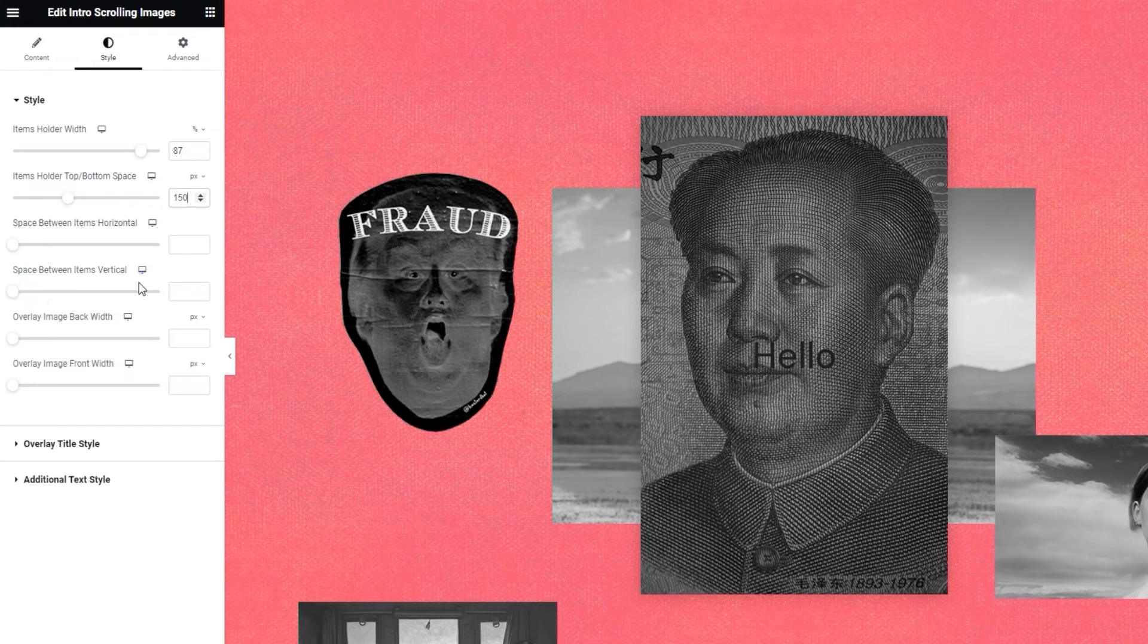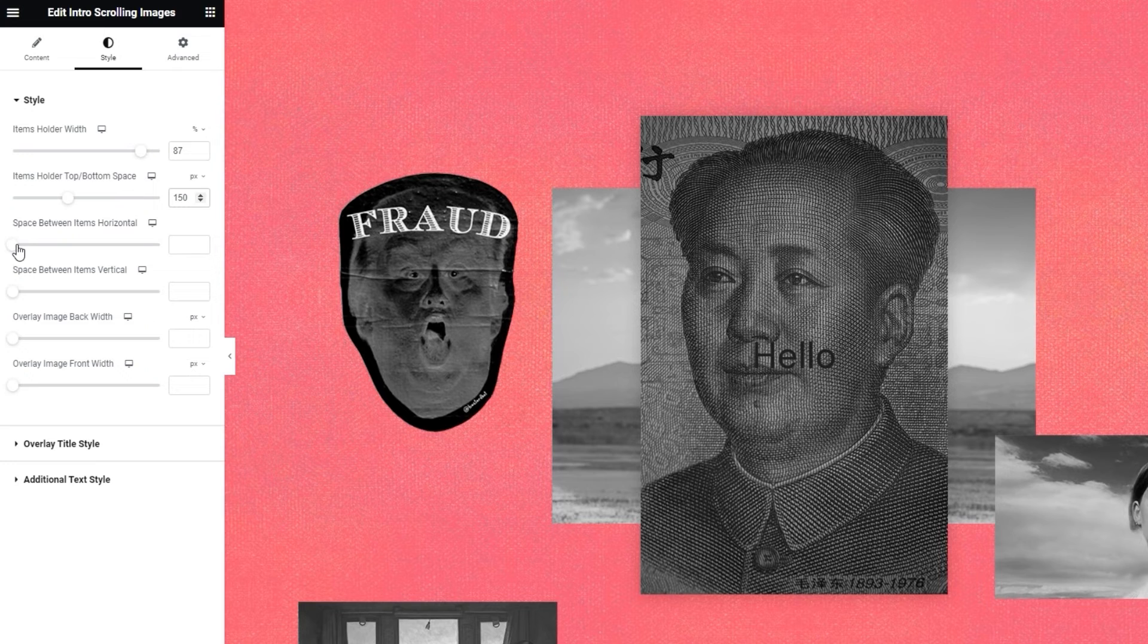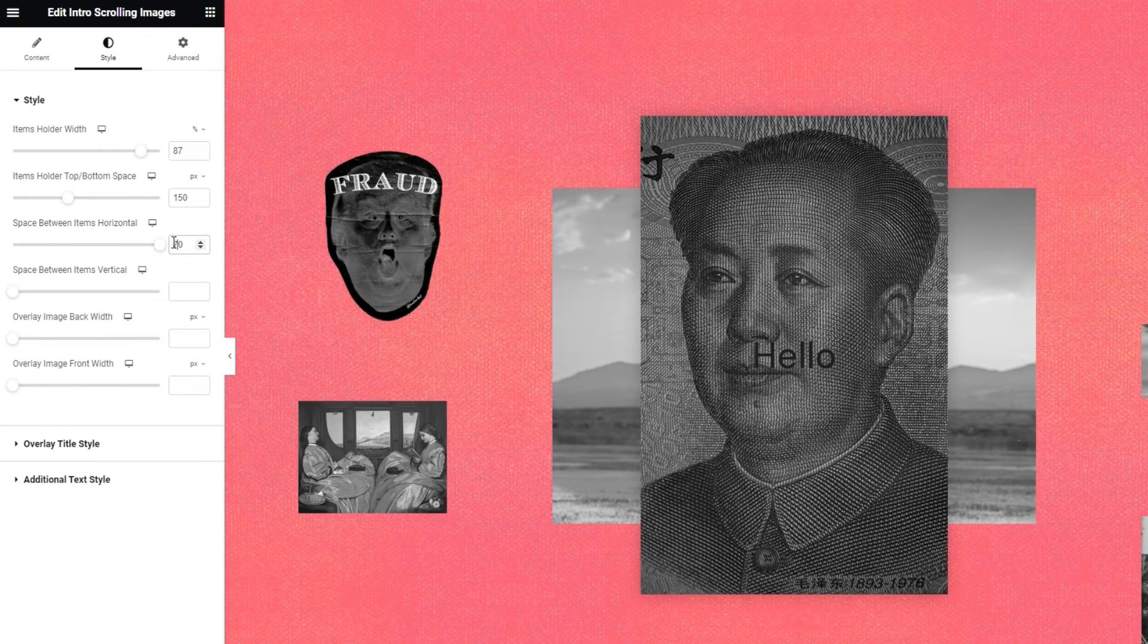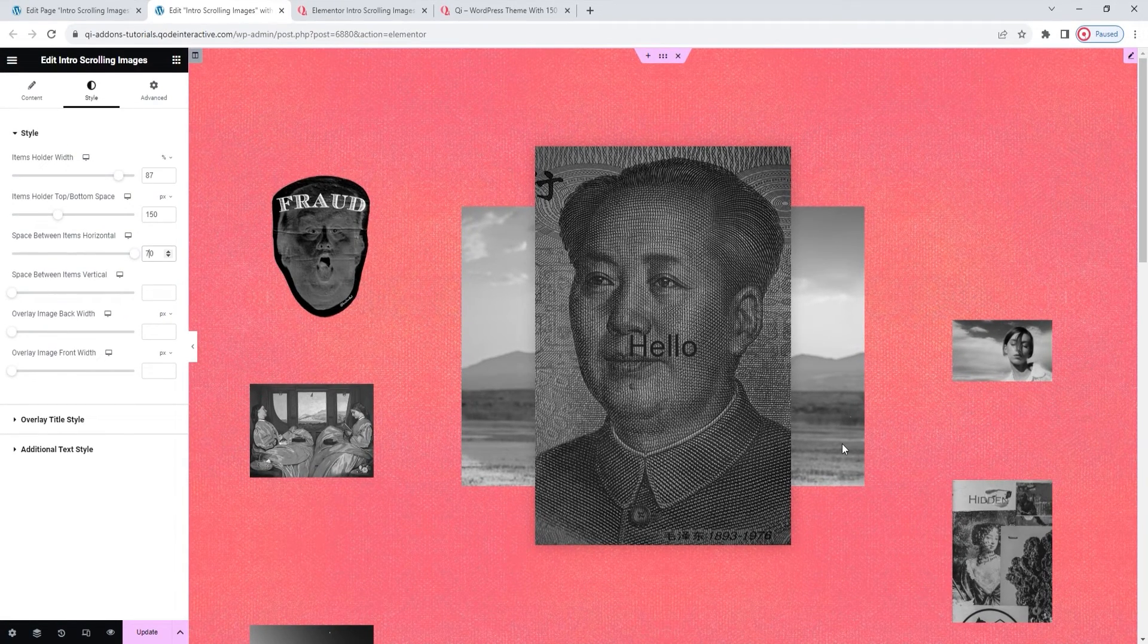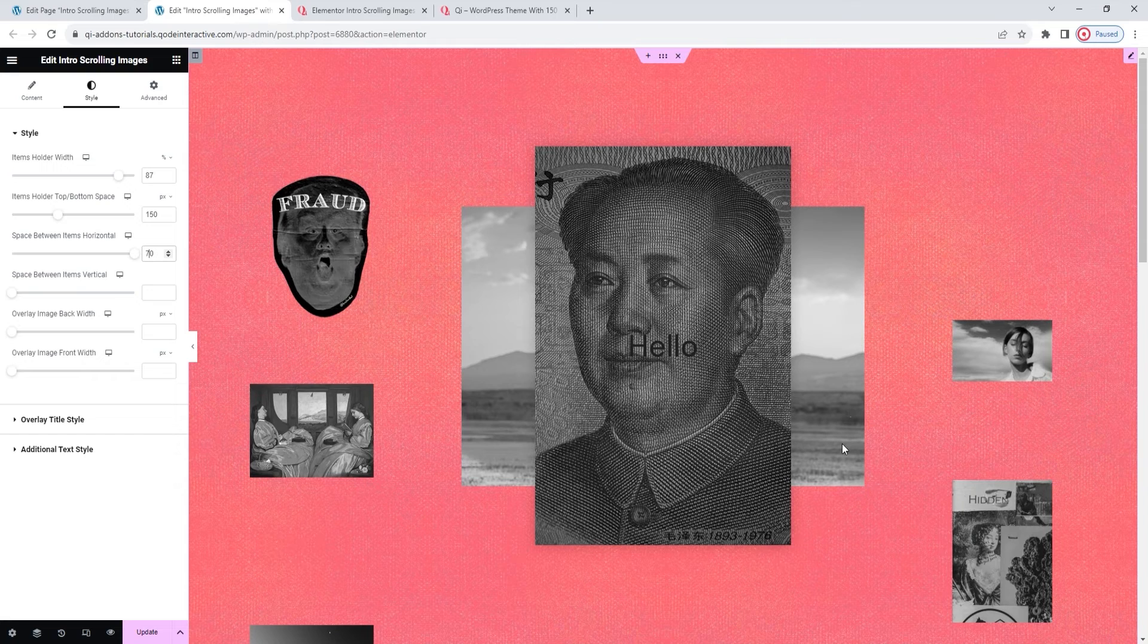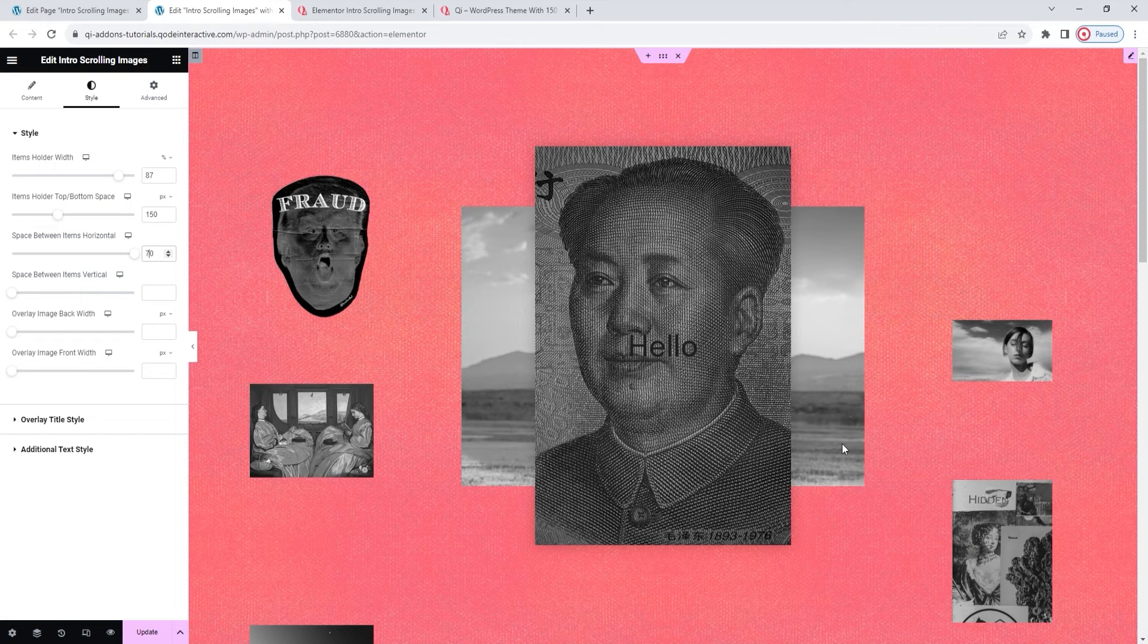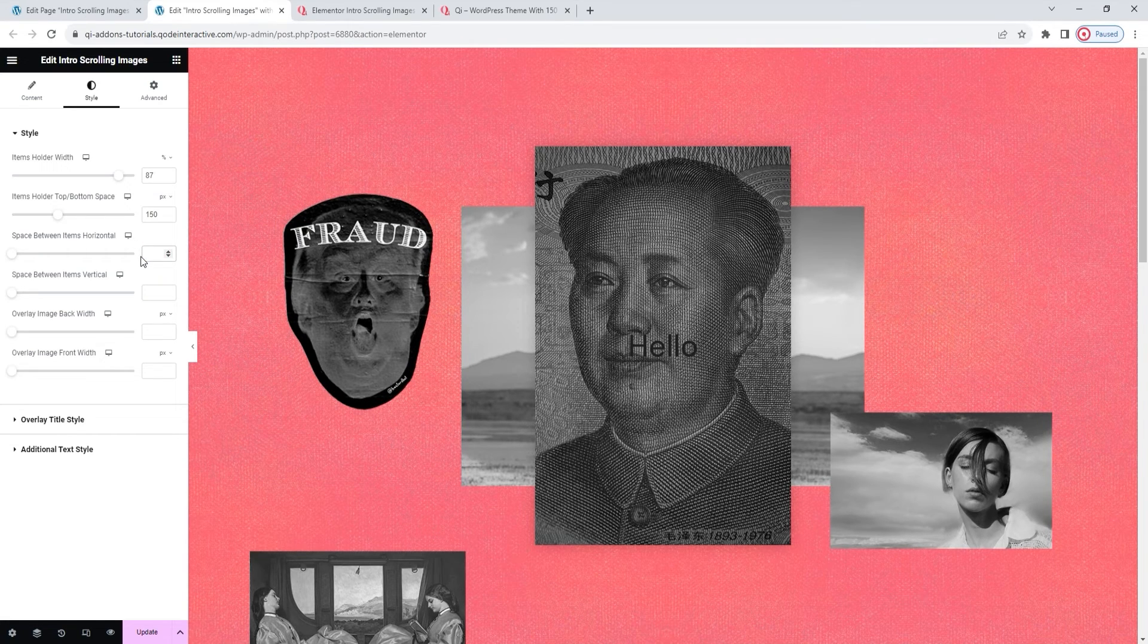Next, there's the space between items horizontal. We can use it to set the minimum gap between the item images. Since they are already relatively far apart, my moving the slider won't have much of an effect. But if I type in a larger value, such as 70%, then the images will draw apart to make room for the new space between them. And they've shrunk since they're obliged to fit within the holder width while making room for the space between themselves. I'll erase the value I added. I only wanted to show you the options effect.